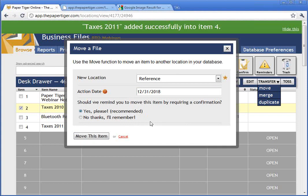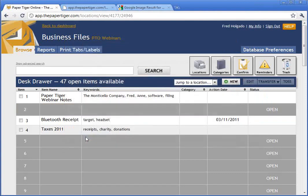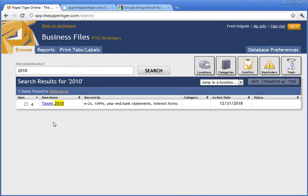Paper Tiger asks if you want a confirmation that you're doing this transfer. If you're doing this by yourself or with an assistant and you're not going to get interrupted in the next couple of minutes moving the file from the action area to the reference area, then I'll say no thanks, I don't need a reminder. Let's go ahead and move this item. The Paper Tiger has now moved everything — when I type in 2010 to find a file with that word, you can see it is now in reference location number four, moved from the action location to the reference area.